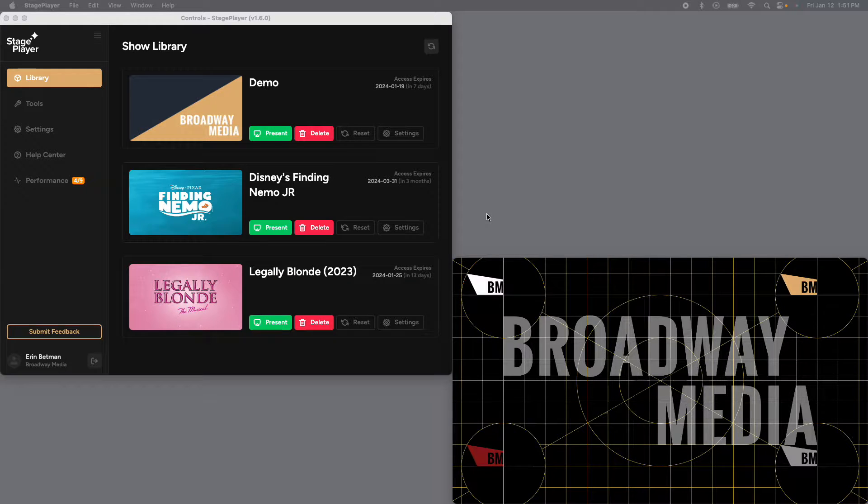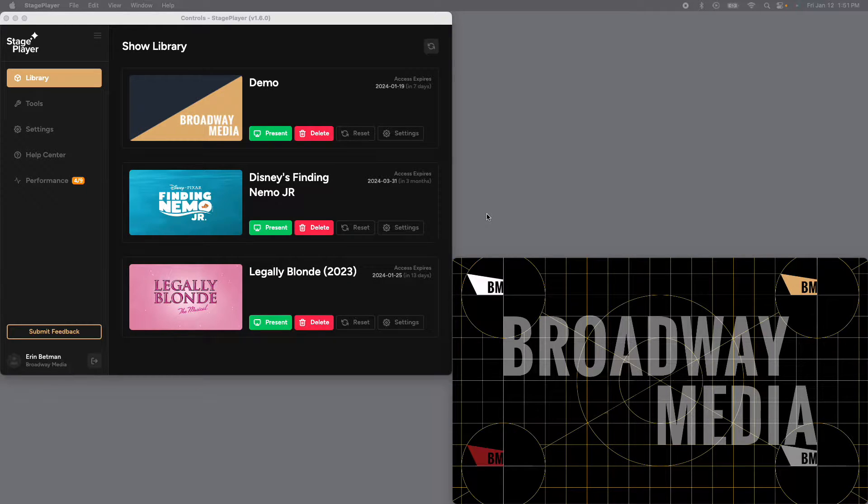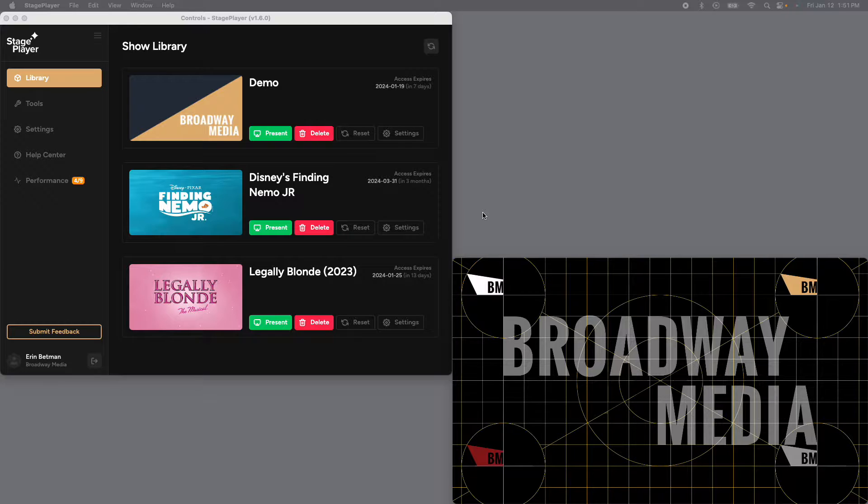Hi everybody, Erin from Broadway Media here. Today we're going to be going over how to make edits in your digital drop collection.